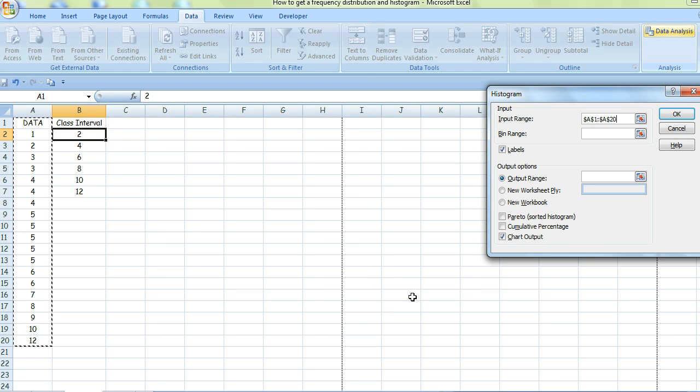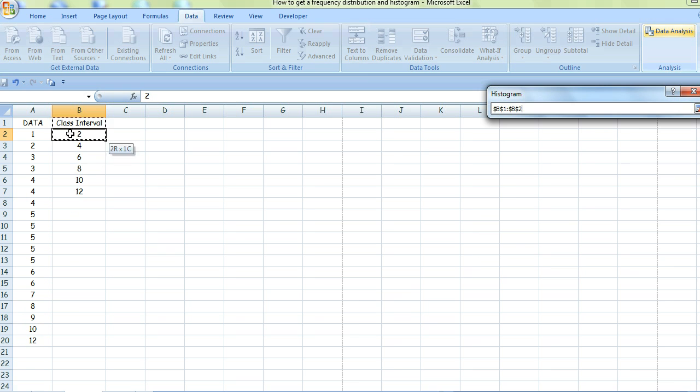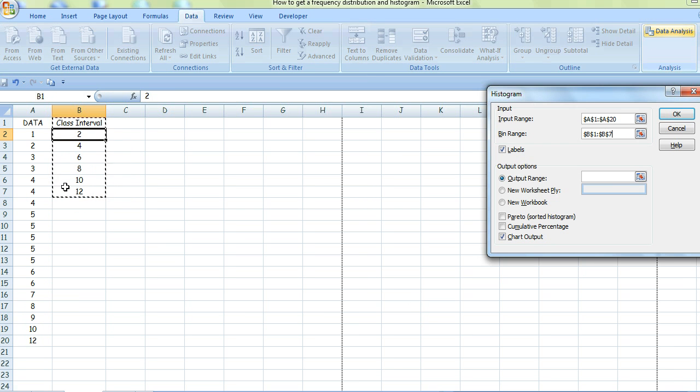Then put the cursor in the Bin Range box. Excel calls class intervals 'bins.' Highlight that, and include the title 'Class Interval' because it will appear on the x-axis of the graph.